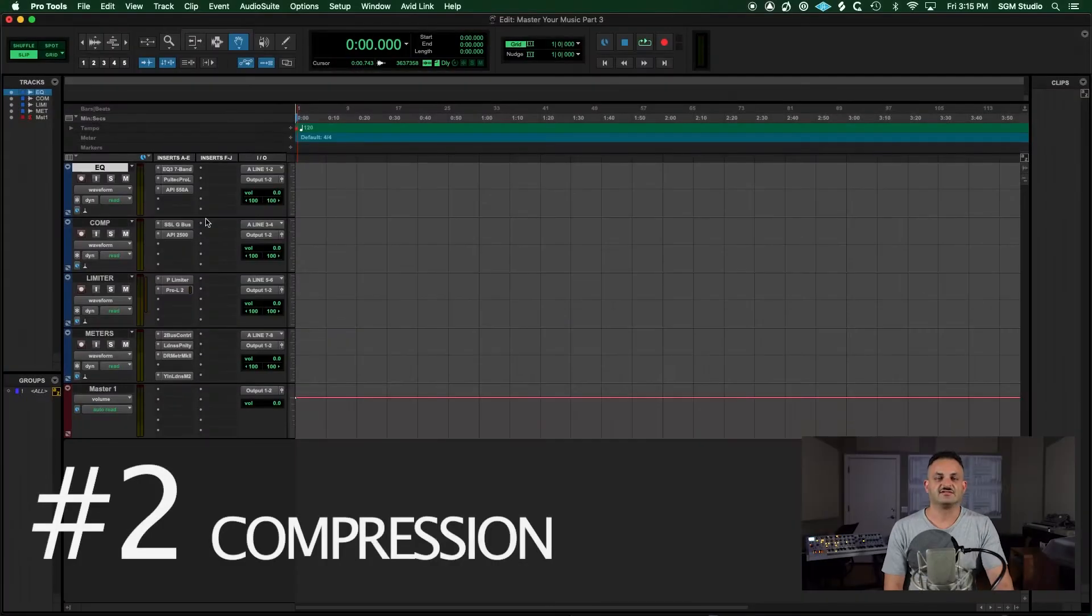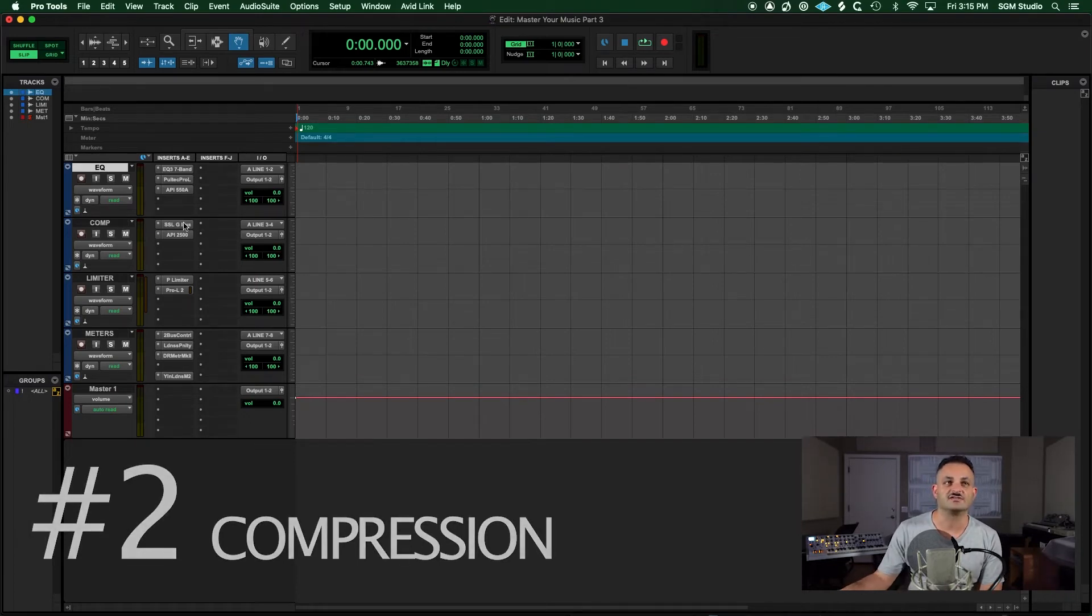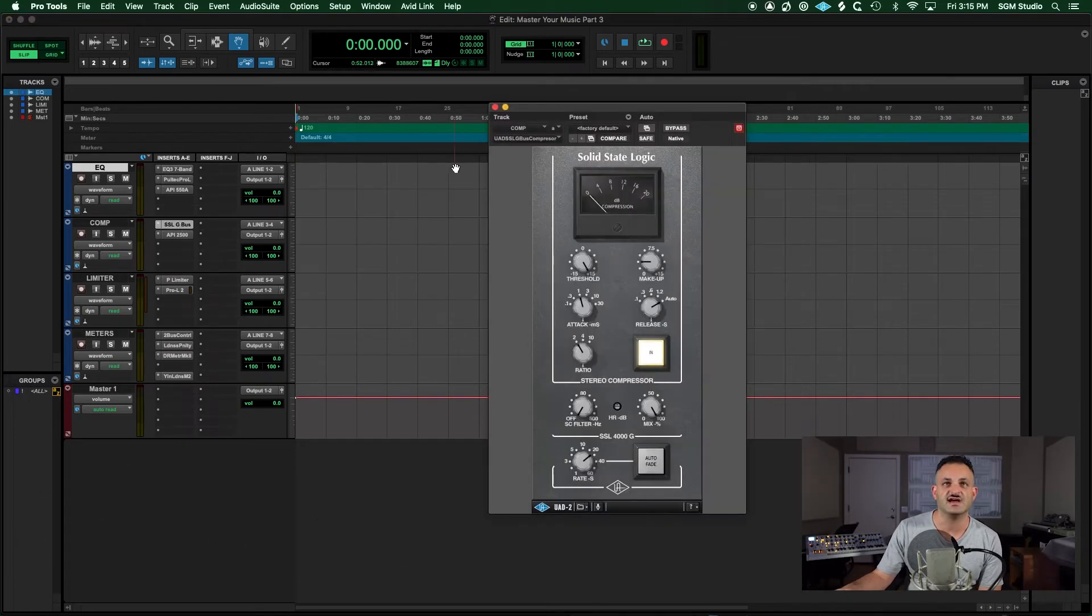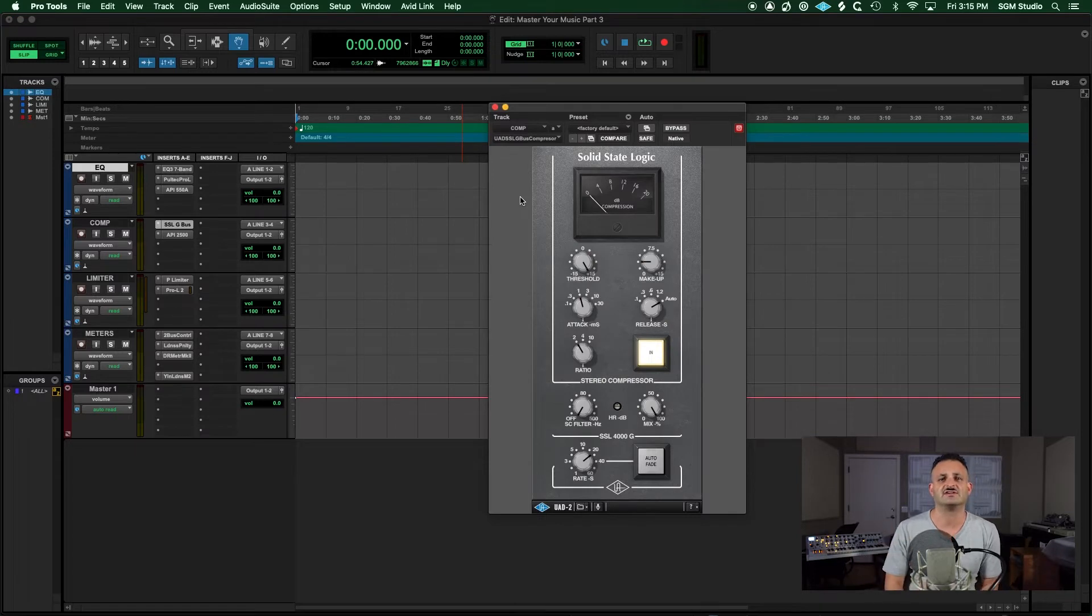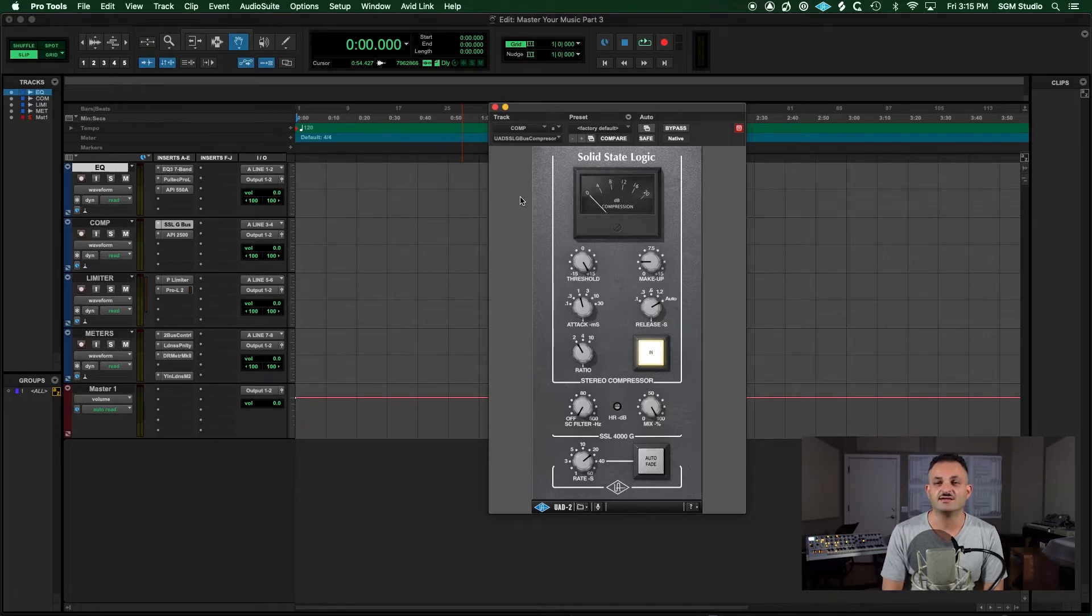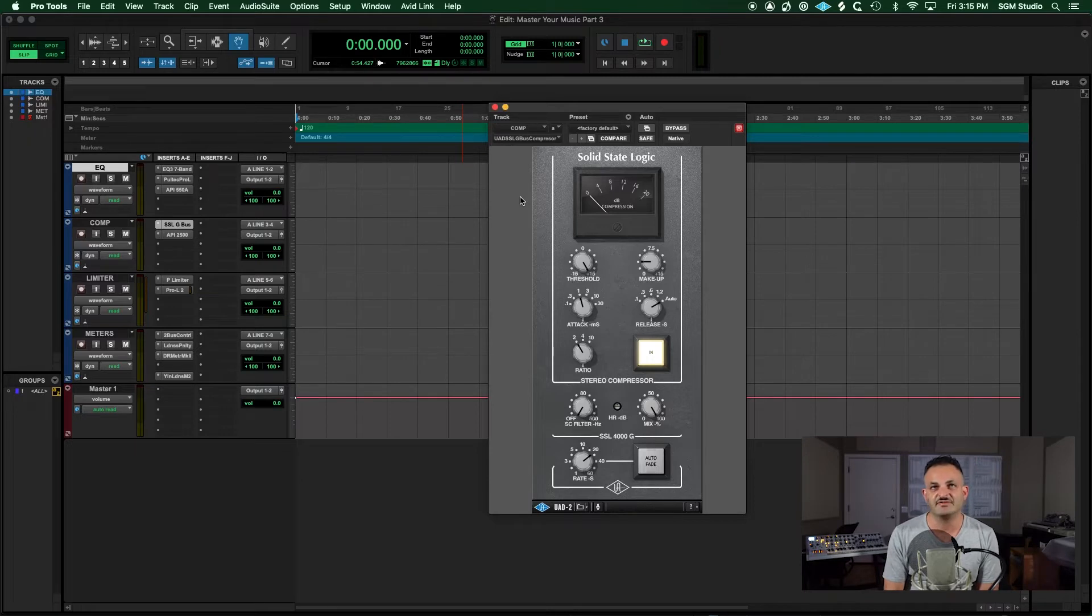Now let's get into some of my favorite compressors. Two of my favorites are just classic emulations. The SSL G Solid State Logic G-Bus compressor. Can't go wrong with this one. It has a very great punchy sound.